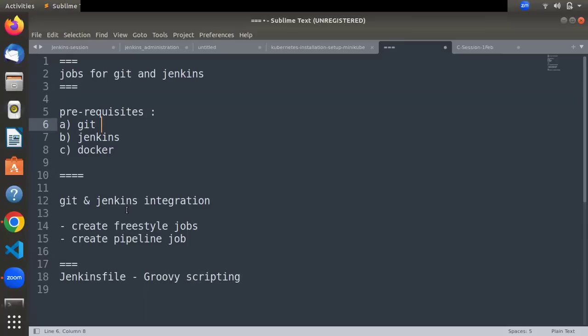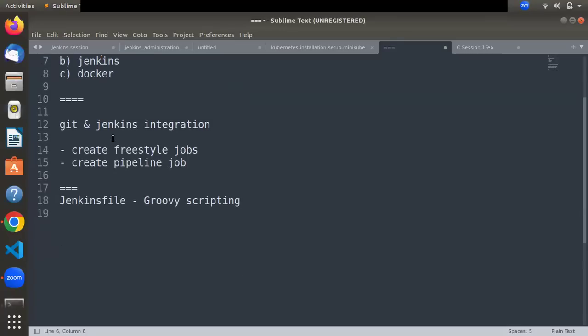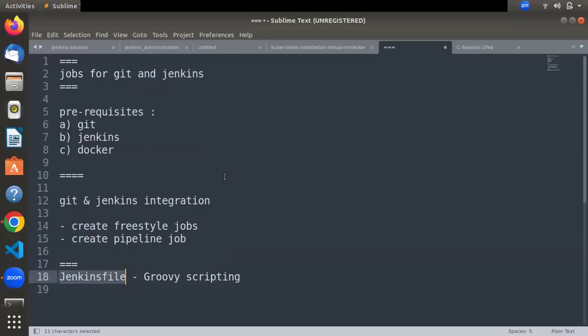In the SDLC cycle, cloning the code is a very first step and we can create multiple jobs for this. You can create a freestyle job for Git integration, or you can also create a pipeline job, which is also a very important area. For a pipeline job you require a Jenkinsfile and some basic scripting knowledge. Let's understand how to do that.